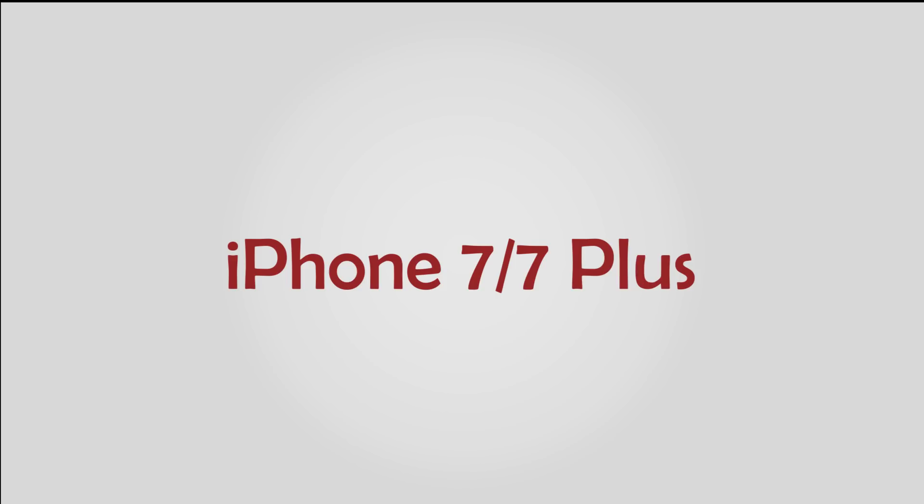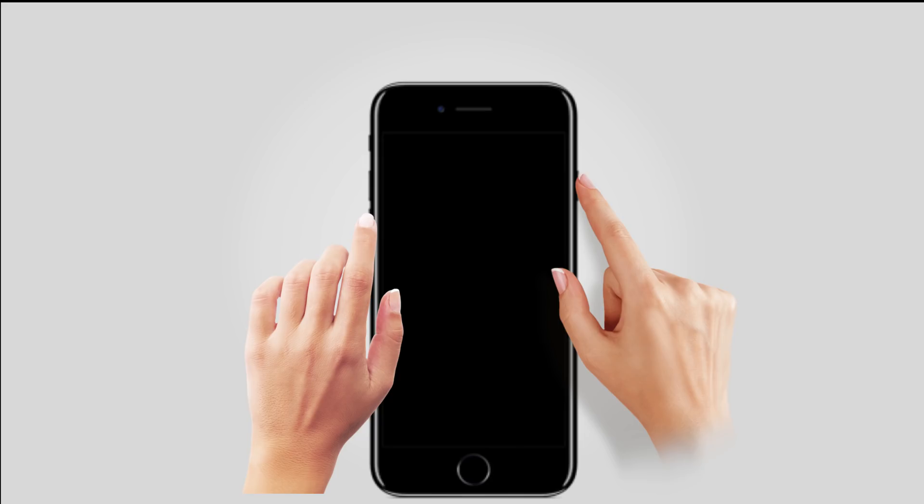To force restart an iPhone 7 or 7 Plus, press and hold the sleep-wake and volume down buttons at the same time for at least 10 seconds until the Apple logo appears.